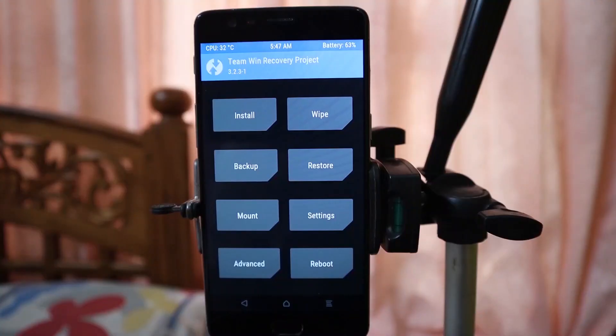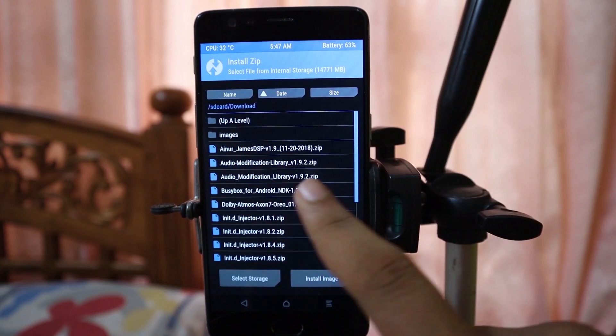If you want to uninstall any of these modules — whether Viper4Android or Dolby Atmos — the uninstallation process is very simple, and that is one of the benefits of this application. You can either uninstall directly from Magisk, or you can do it in recovery mode. If you end up in a boot loop, use the recovery mode method: choose Install, select the same installation file for the audio module you want to uninstall, and install it again — it will uninstall that particular audio module. You can do the same for the Audio Modification Library.